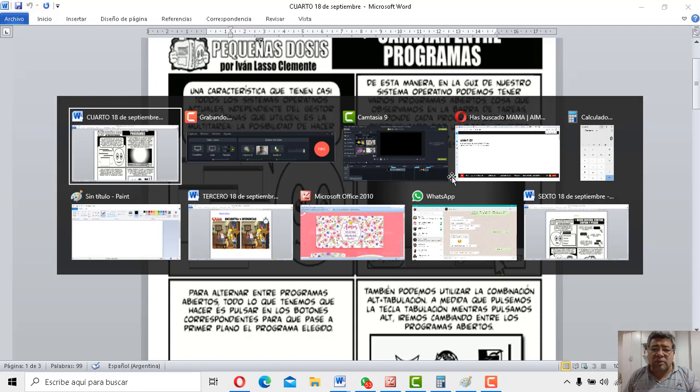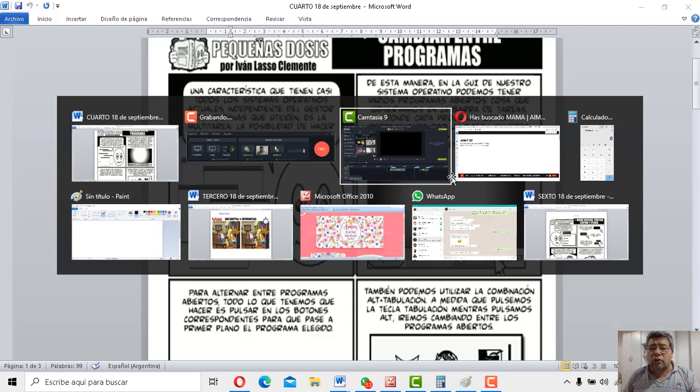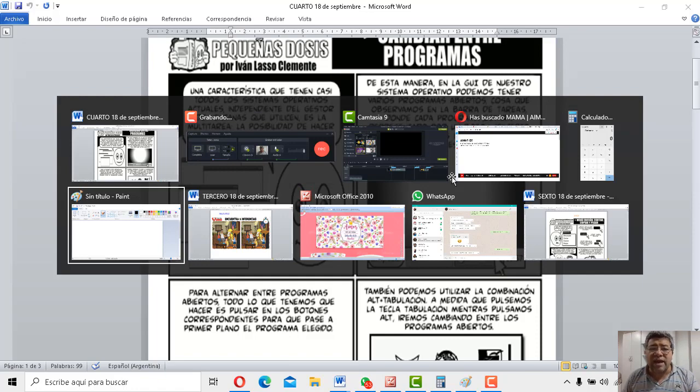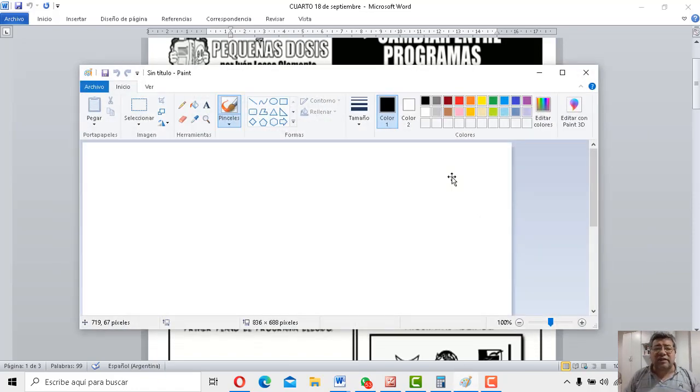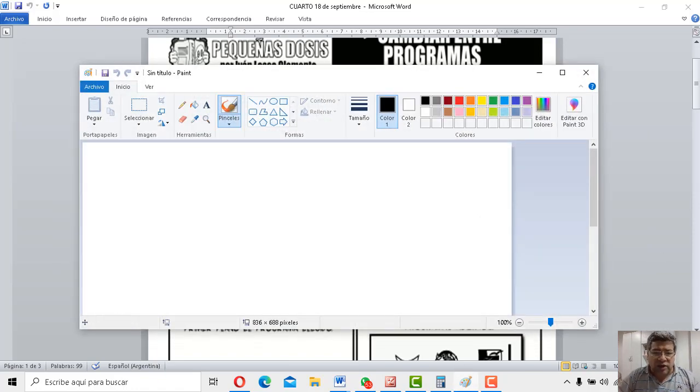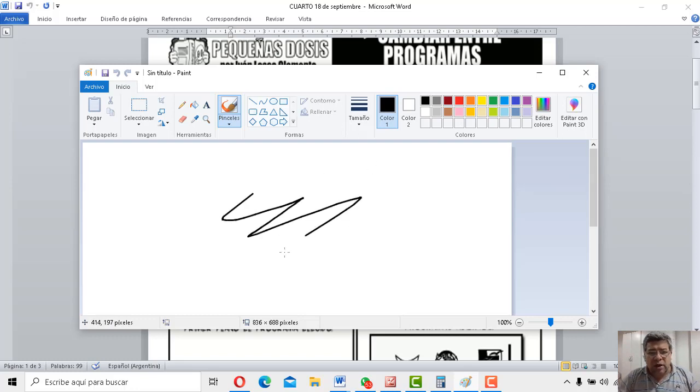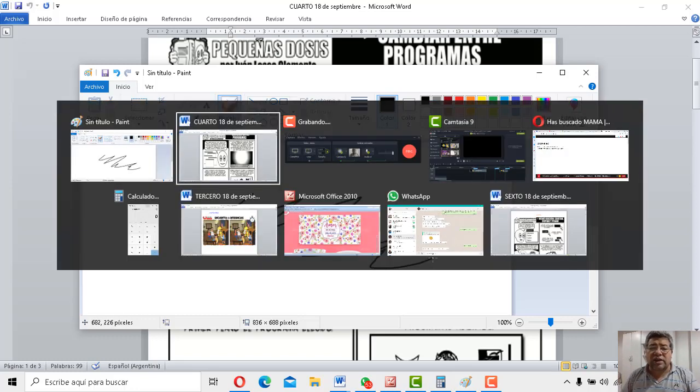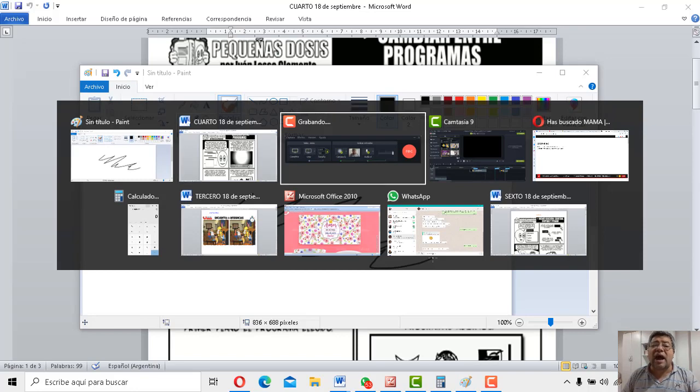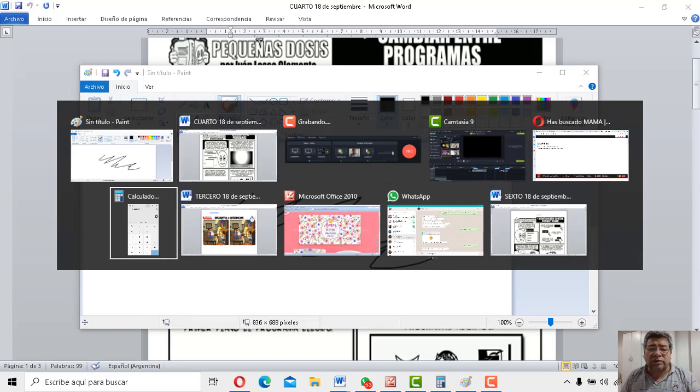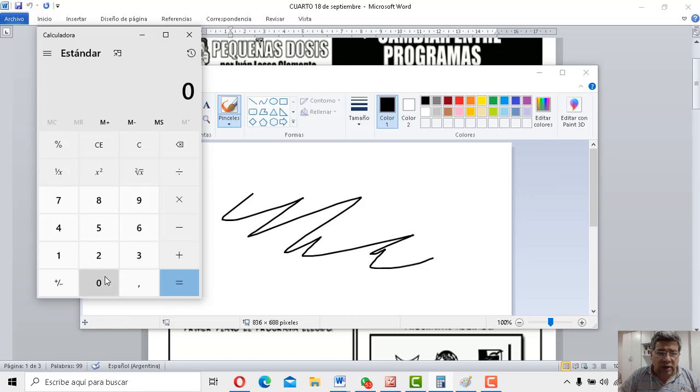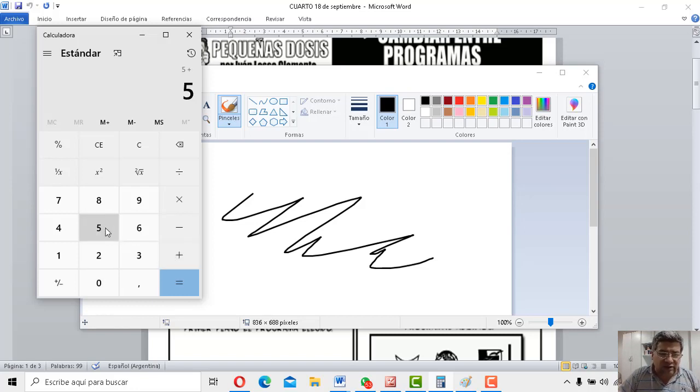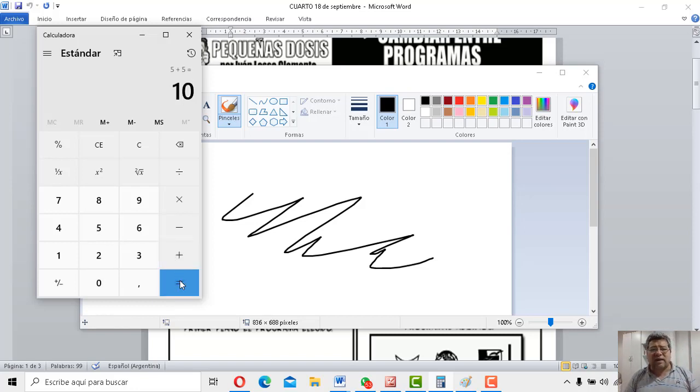Mirá, si yo quiero, por ejemplo, no sé, Paint. Vengo para acá. Uno, dos, tres, cuatro y cinco. Ahí en Paint, suelto. Y aparece Paint en primer plano y ahí yo ya automáticamente voy a poder dibujar. Voy a la calculadora porque quiero sacar cuenta. Alt, alt, alt, suelto donde está la calculadora y tengo la calculadora para sacar, por ejemplo, cinco más cinco es igual a diez. O la cuenta que yo quiera.